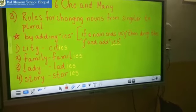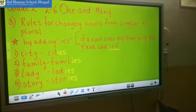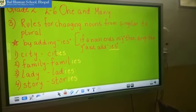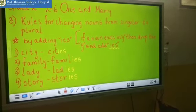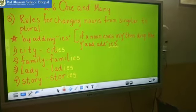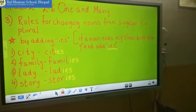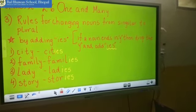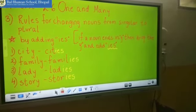Now see the third word. The third word is lady. This is a singular noun. You have to make it plural. So drop the Y and instead of Y add IES. So the spelling will be L-A-D-I-E-S.